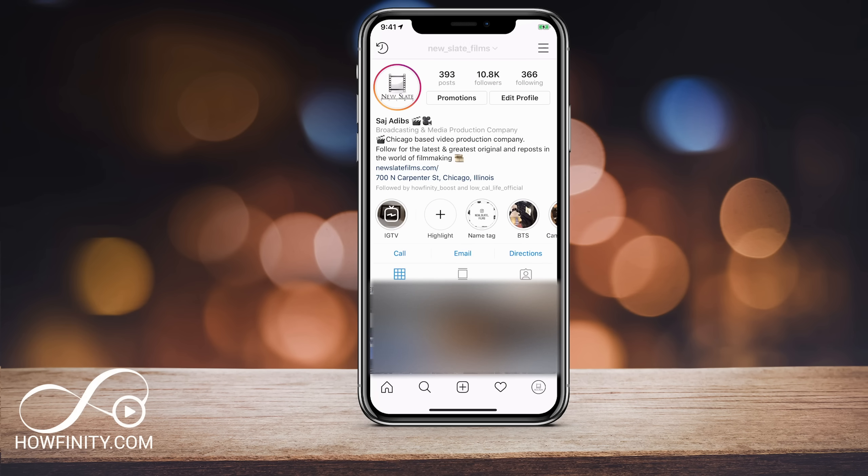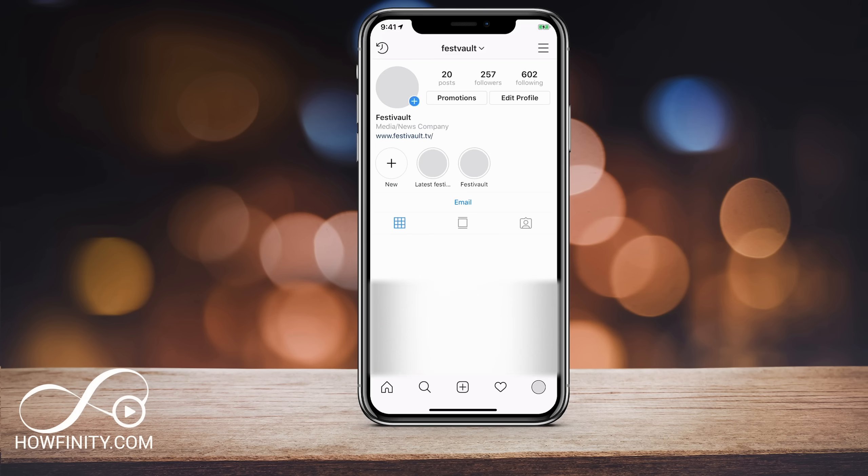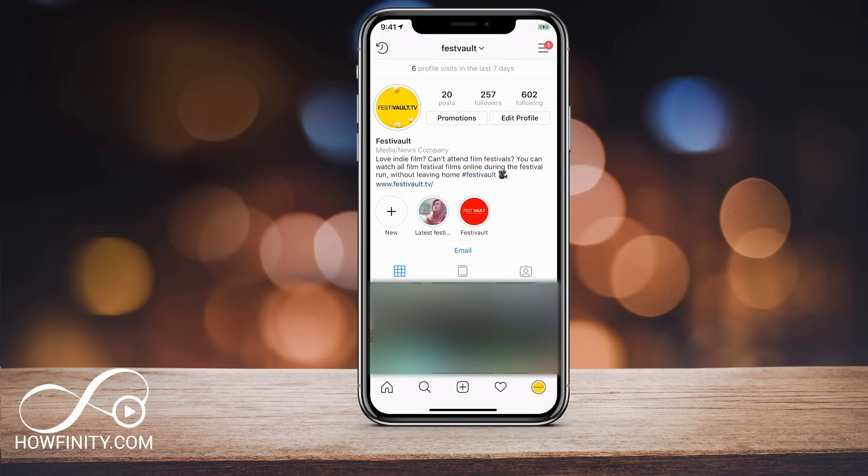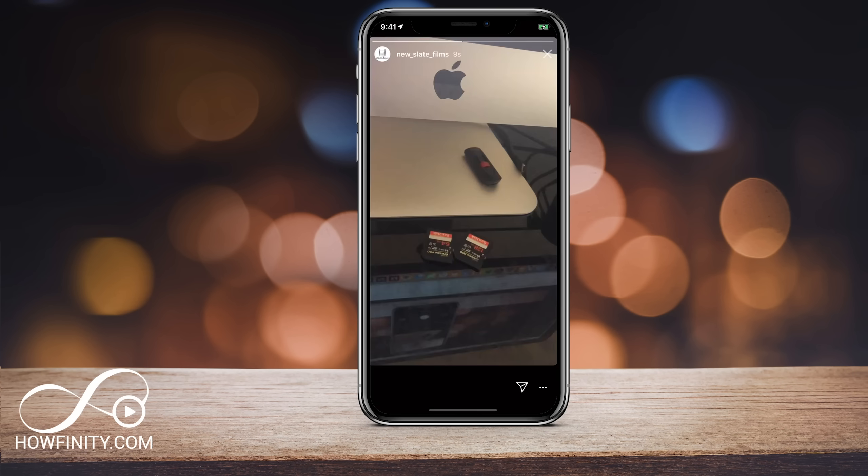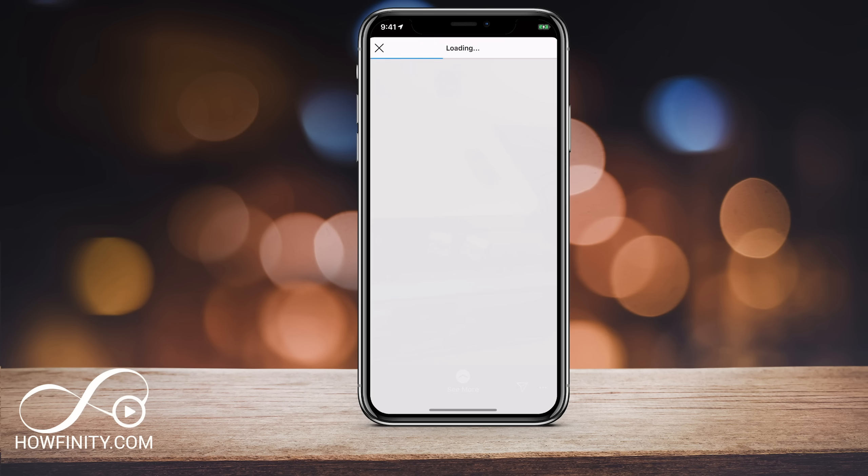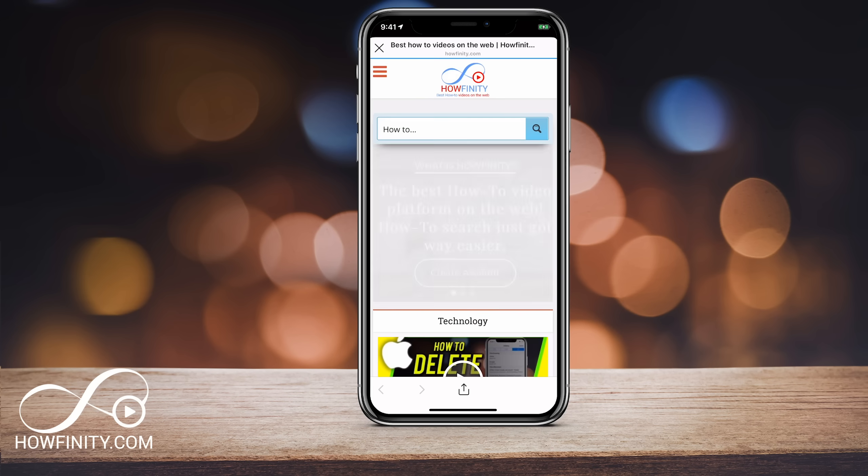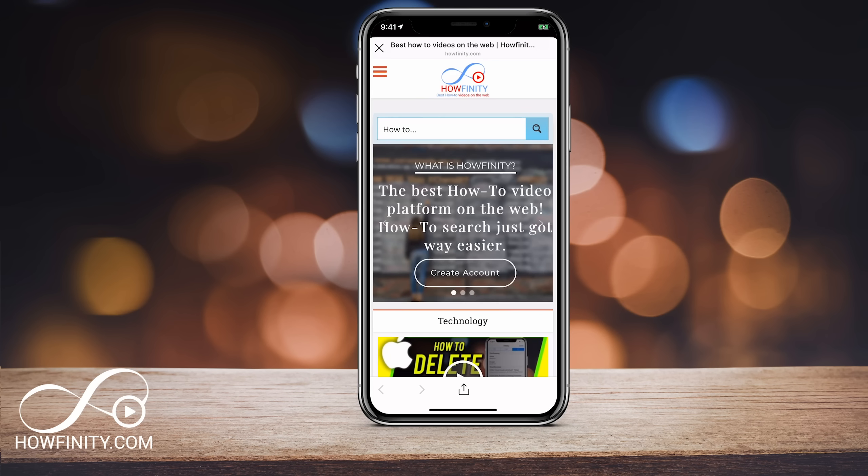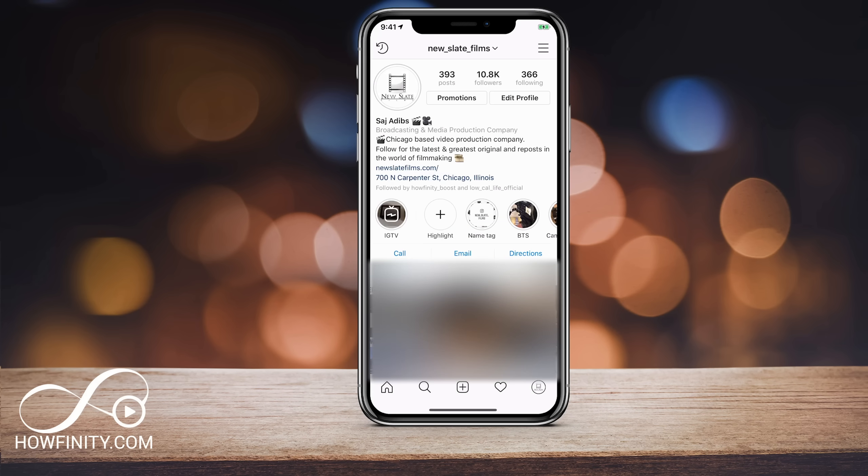I'll jump into another account to go ahead and check this out one more time. So again, I'll press that story and I could then see more, swipe up, and it's going to take me to howfinity.com exactly what I told it to do on that website. So that's the swipe up link.